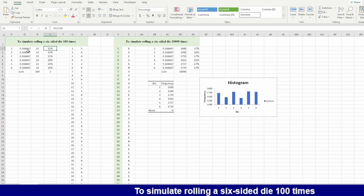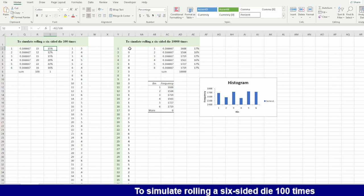You can see here it's 15% to 12% which is supposed to be 16.67% each one has that probability. It's almost near, because the number here is only 100 times.